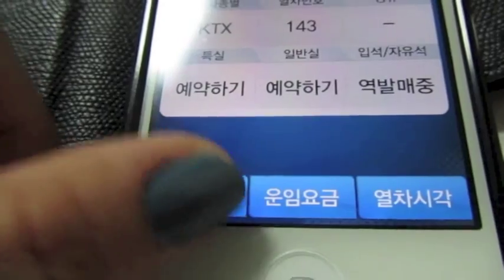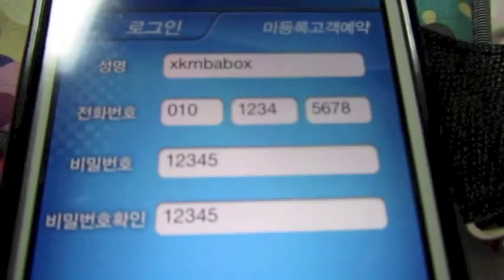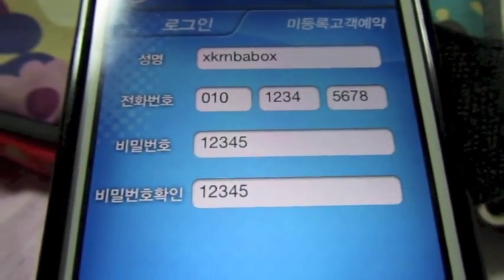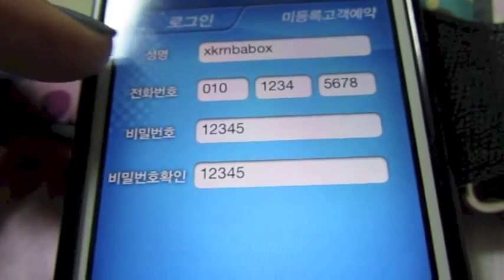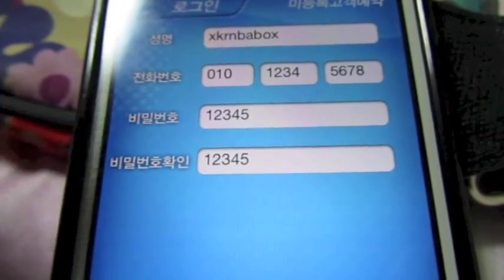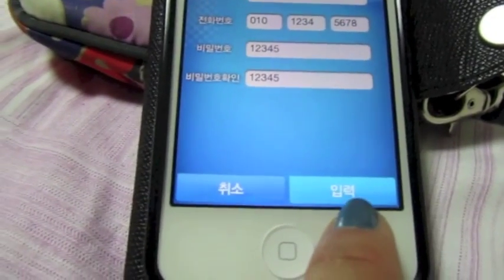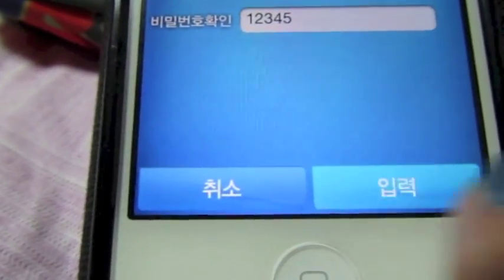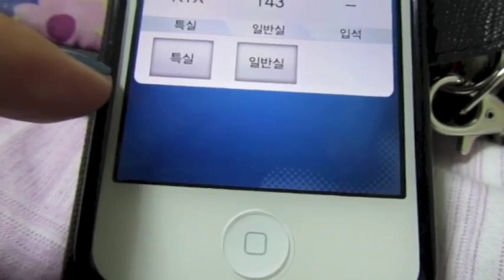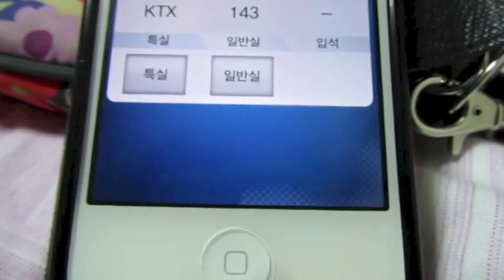This last button means yes, I want to buy it. Now you put in your info — this would be your name, your phone number, and a five-digit PIN number. Then you push the button at the bottom — this is Imyuk. The one that says Chisel means cancel, but we don't want to cancel. Then you choose what kind of ticket you want. You can't buy the standing ticket on the phone, so you have to choose either first class or regular.